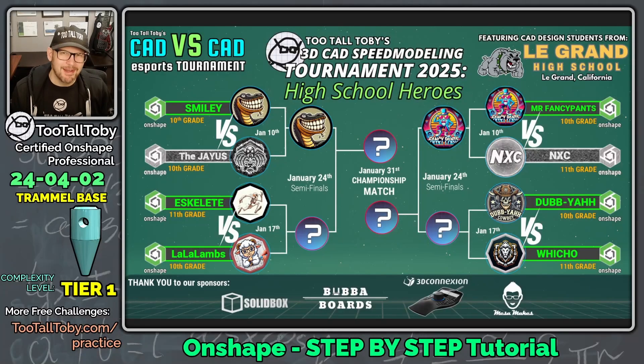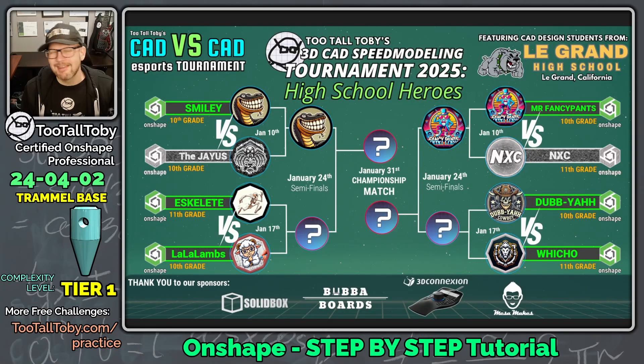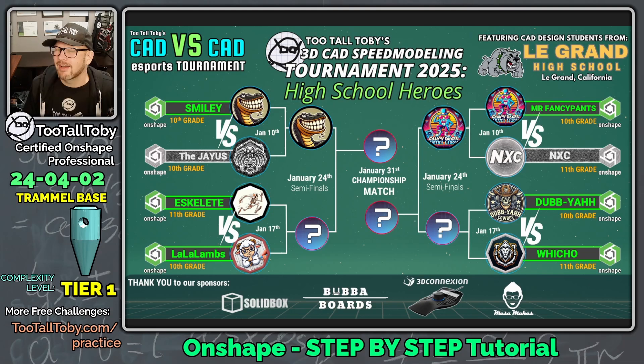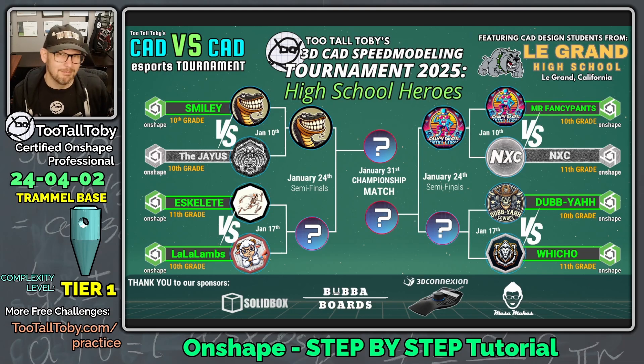Hey, what's up everybody, TooTallToby here, and in today's Onshape step-by-step tutorial, we're going to take a look at a Tier 1 model.